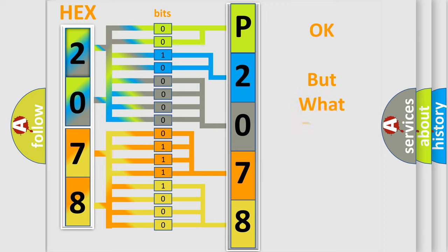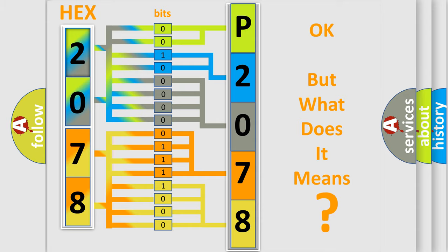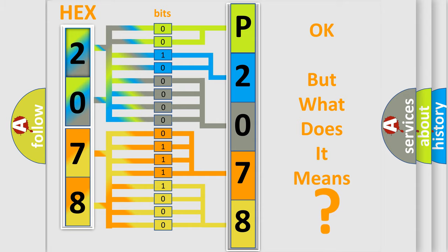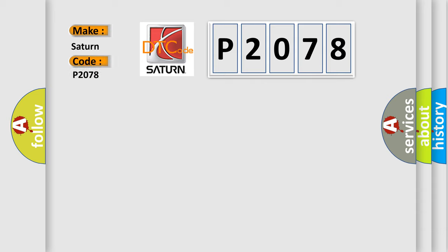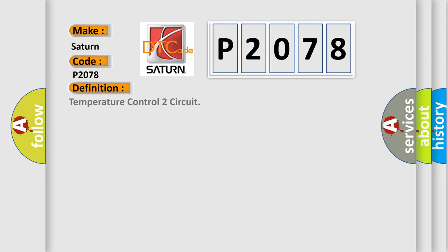The number itself does not make sense to us if we cannot assign information about what it actually expresses. So, what does the diagnostic trouble code P2078 interpret specifically for Saturn car manufacturers? The basic definition is Temperature Control 2 Circuit. And now this is a short description of this DTC code.